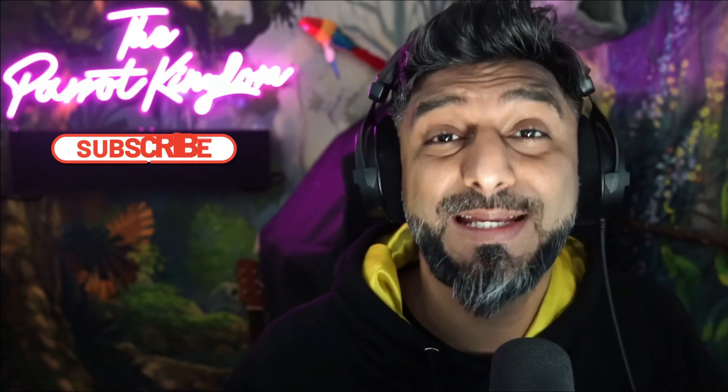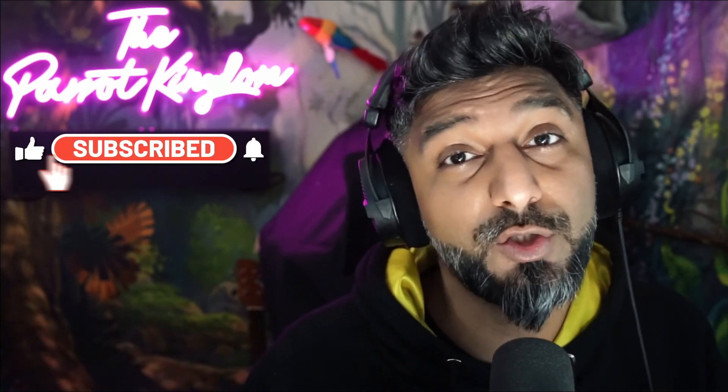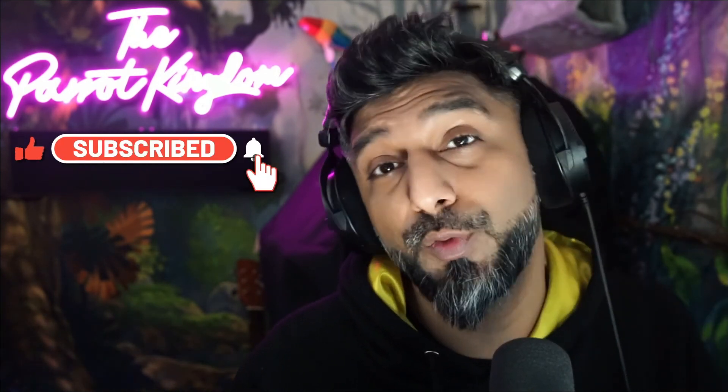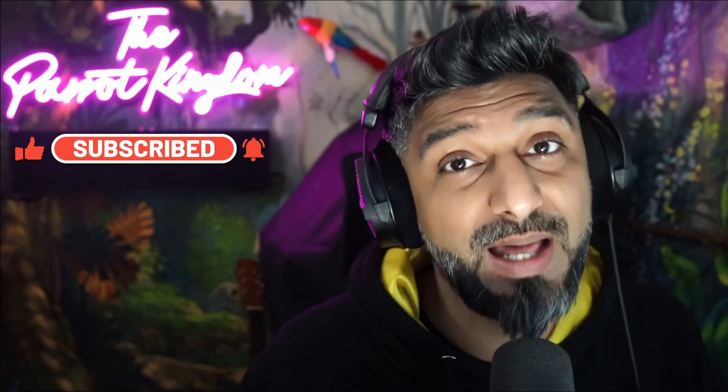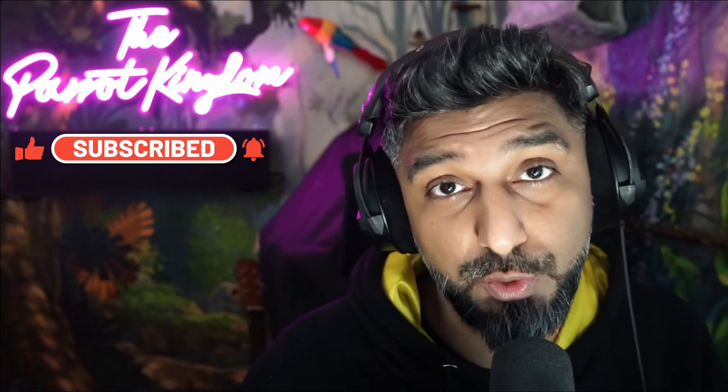Hit the like button, hit the subscribe button. I'm going to be putting out more videos on how to do more things in Mix It Up bot and some other Twitch tutorials. Until next time.